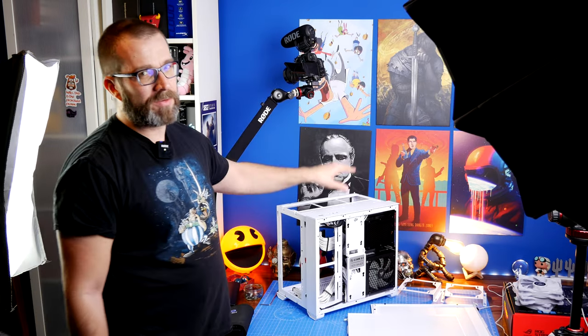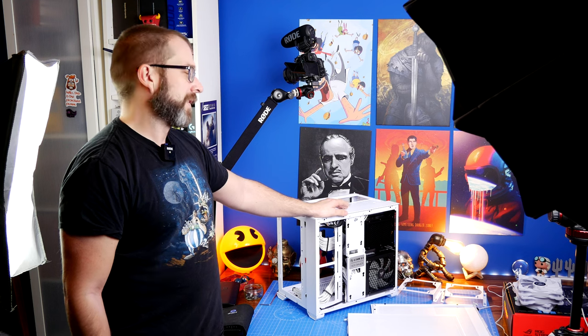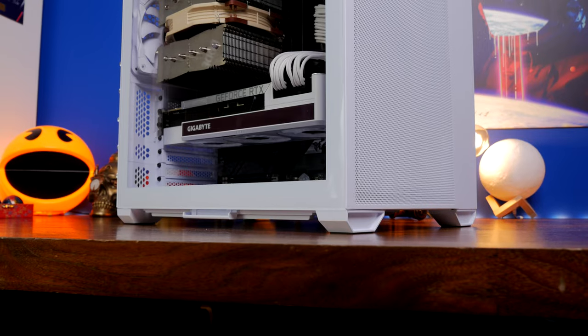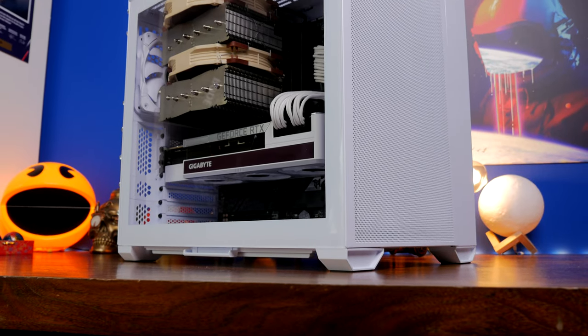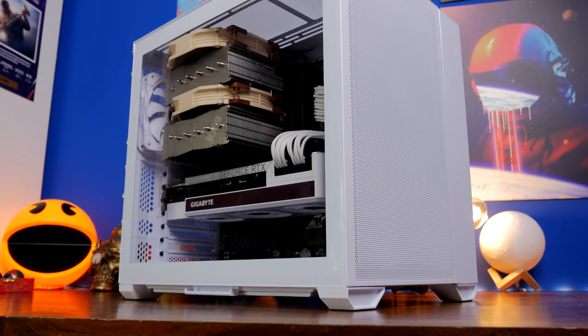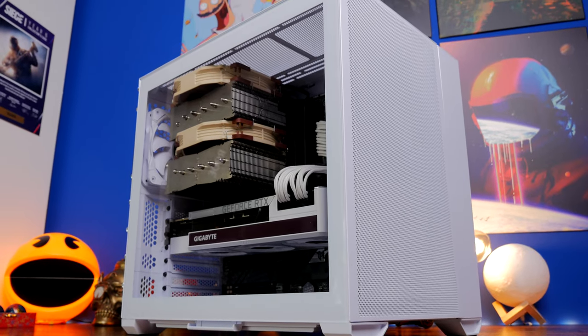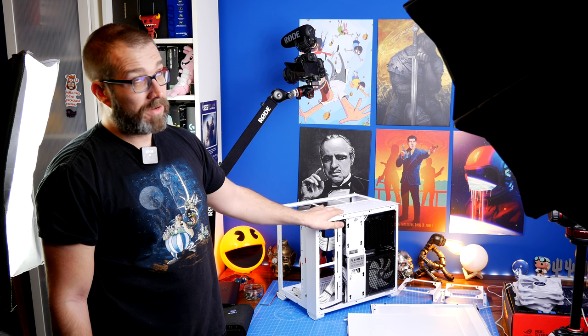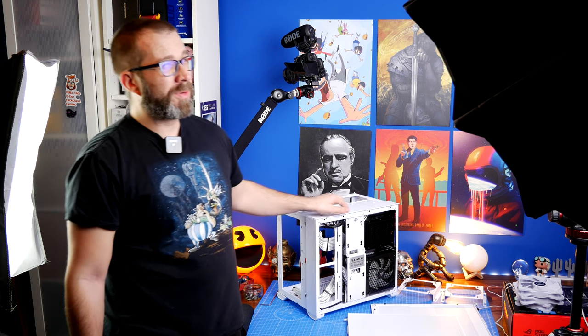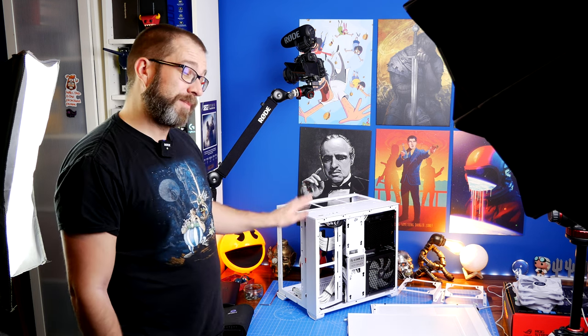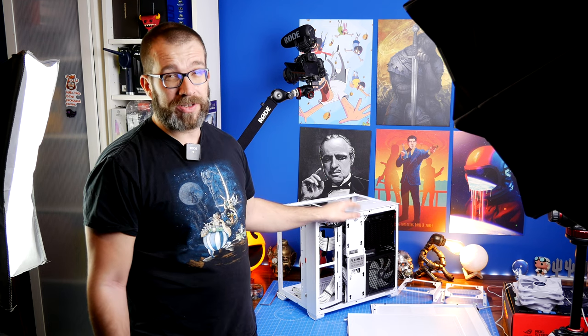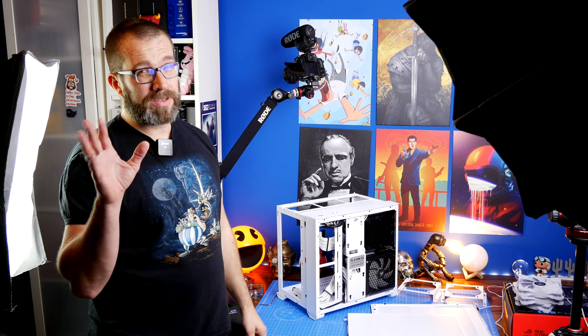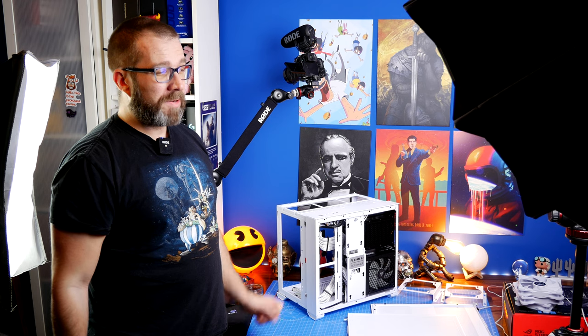I set up this case yesterday over several hours, putting it together with the Z690 motherboard that I used in the previous Snow Edition. I've captured loads of footage and also benchmark tested it. It seems like this has better air cooling than the Snow Edition, although there are some quirks worth talking about.